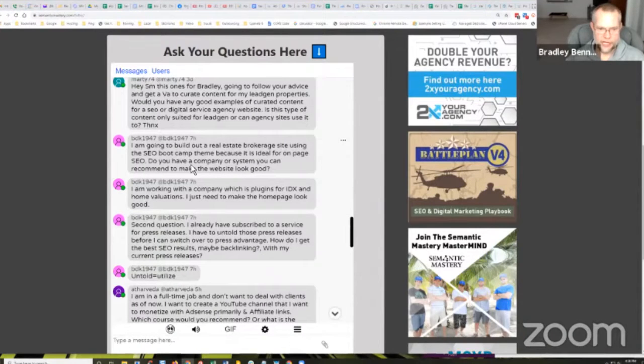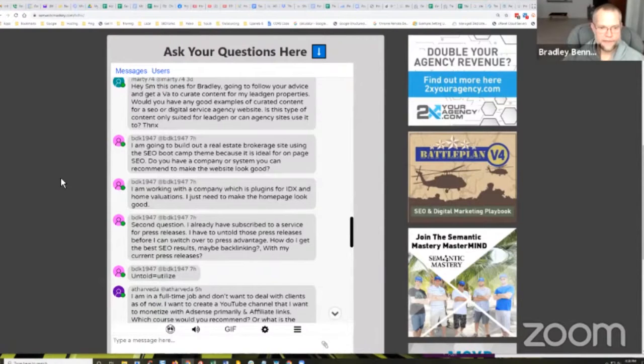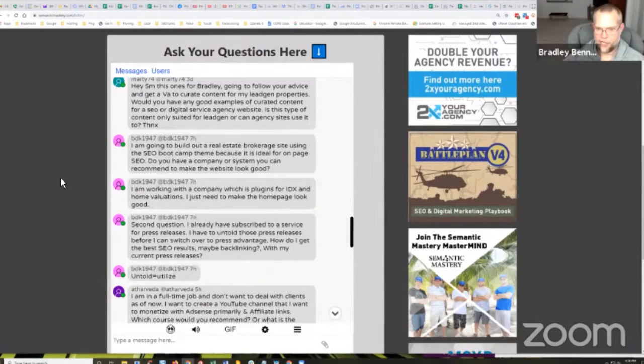I'm going to build out a real estate brokerage site using the SEO bootcamp theme because it is ideal for on-page SEO. You're right about that.